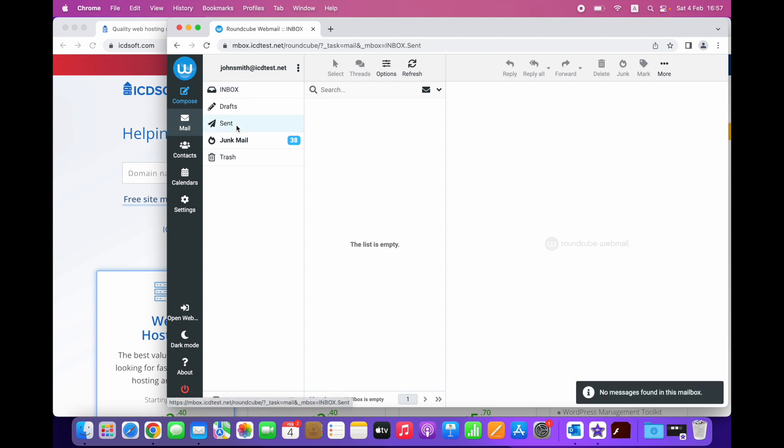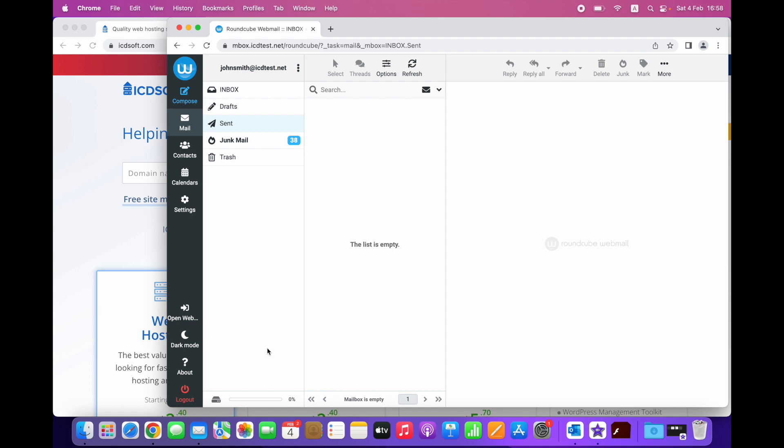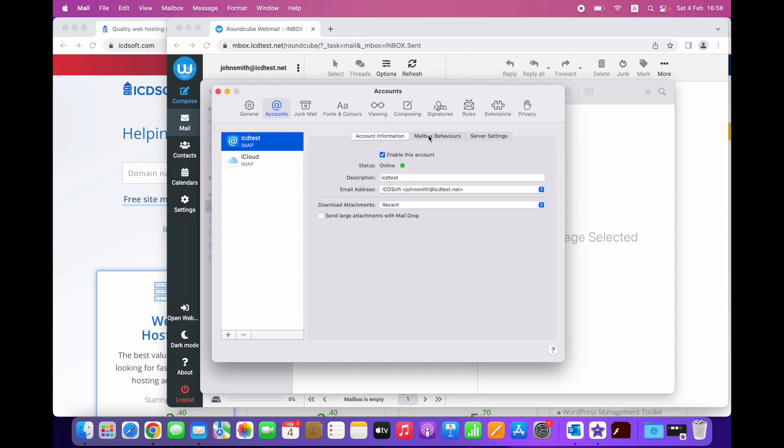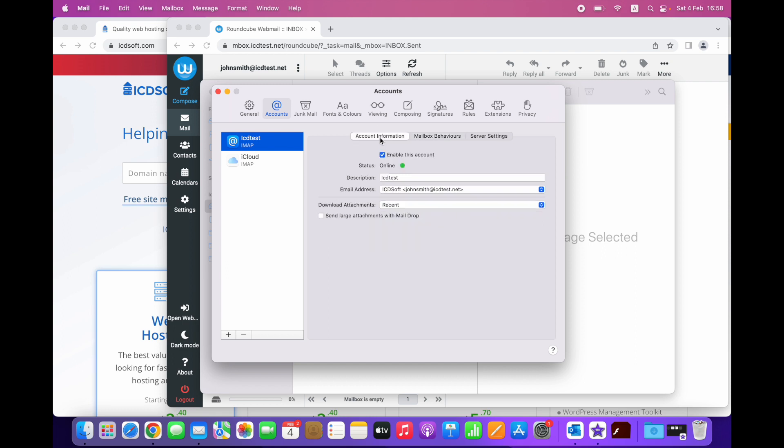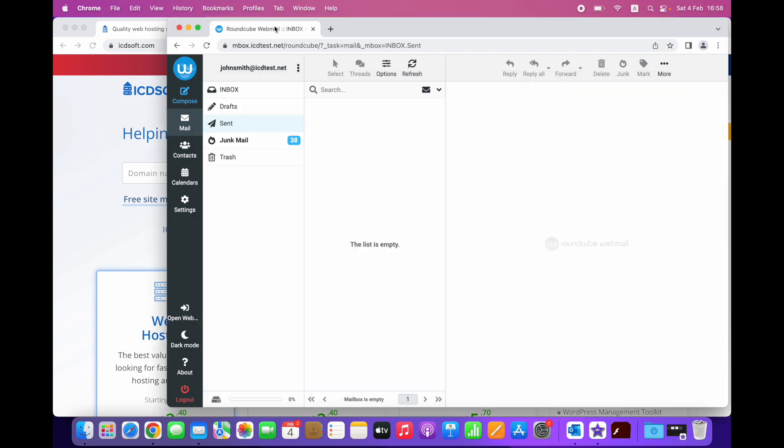Similarly, the default folder for spam emails in Mail on Mac is named junk and the special IMAP folder for spam emails on our mail server and in webmail is called junkmail. There's a similar difference with the folders for deleted messages.